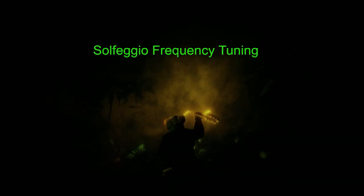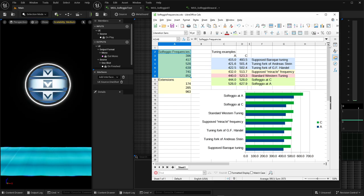Hello world. After a long break I'm back with content for Unreal Engine MetaSounds and I'm going to talk about solfeggio frequencies today.